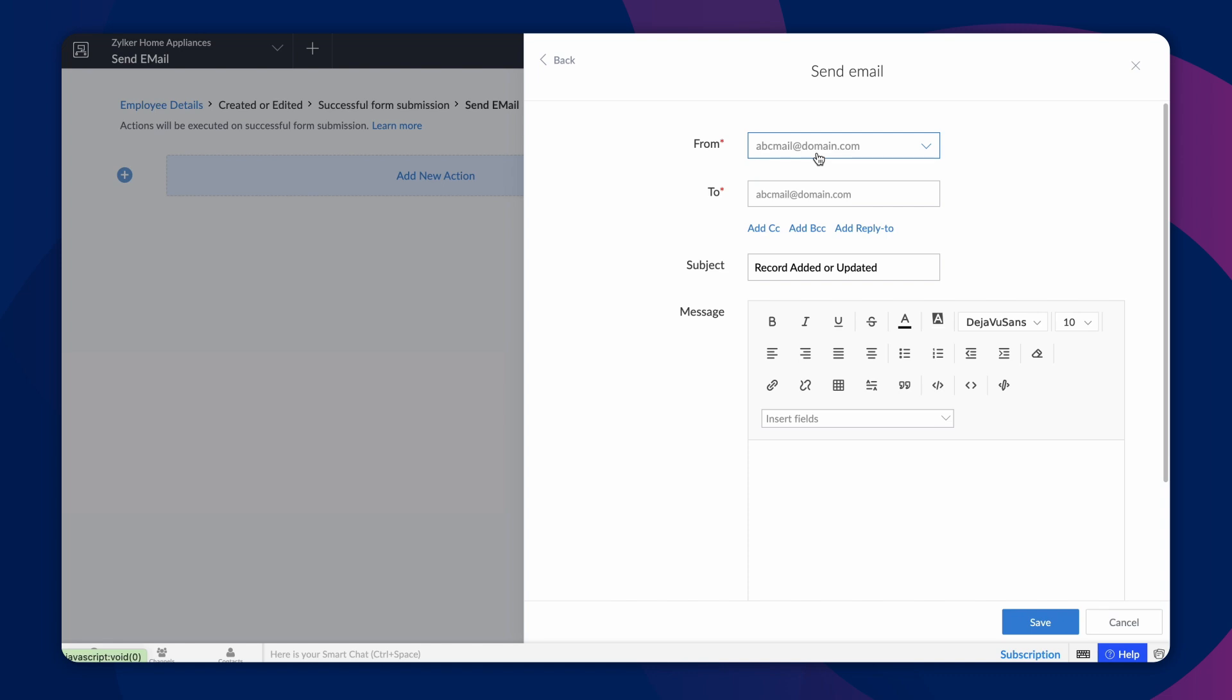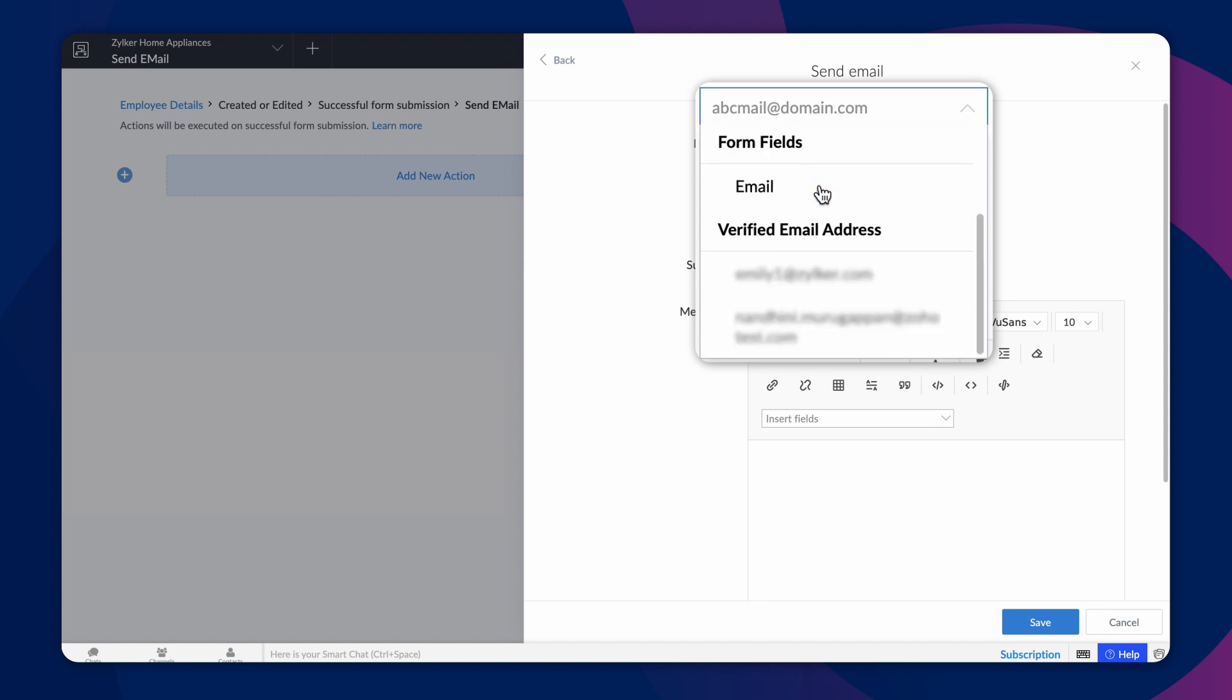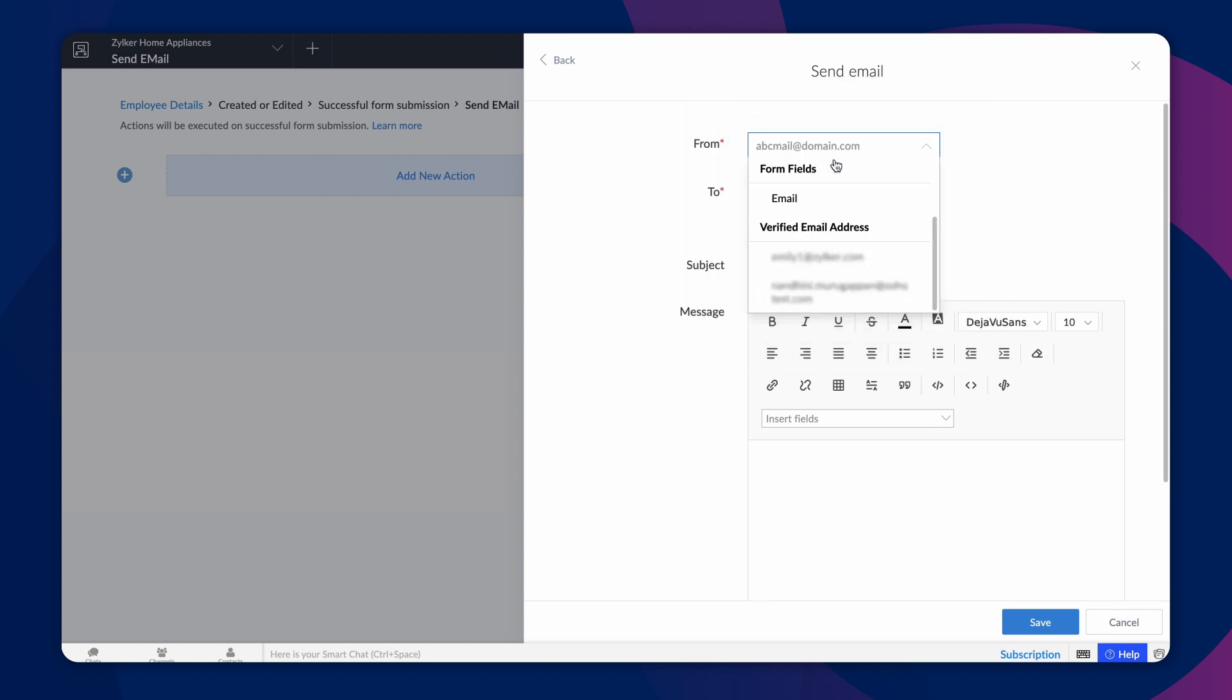You might already know that emails in Creator will be triggered from either the admin user or the currently logged in user's email address. Additionally, you have the option to include other preferred email addresses as part of the sender's email.